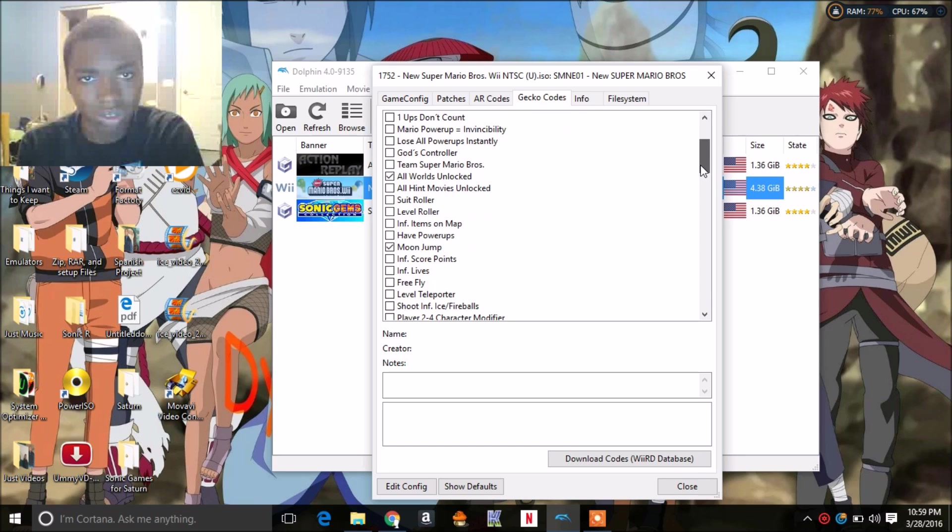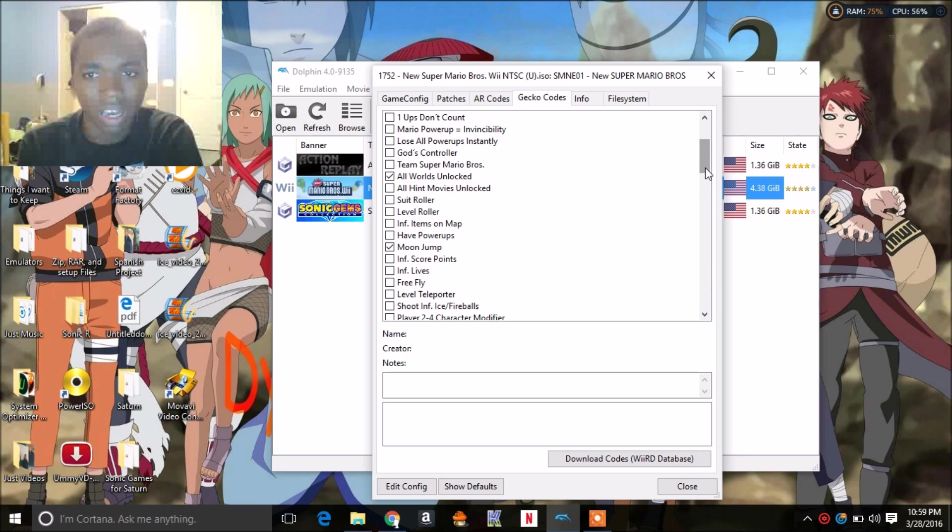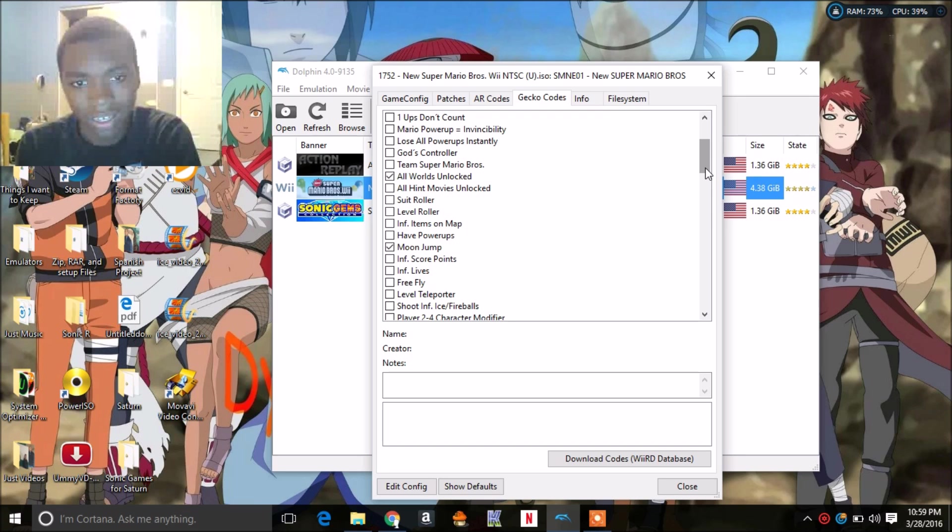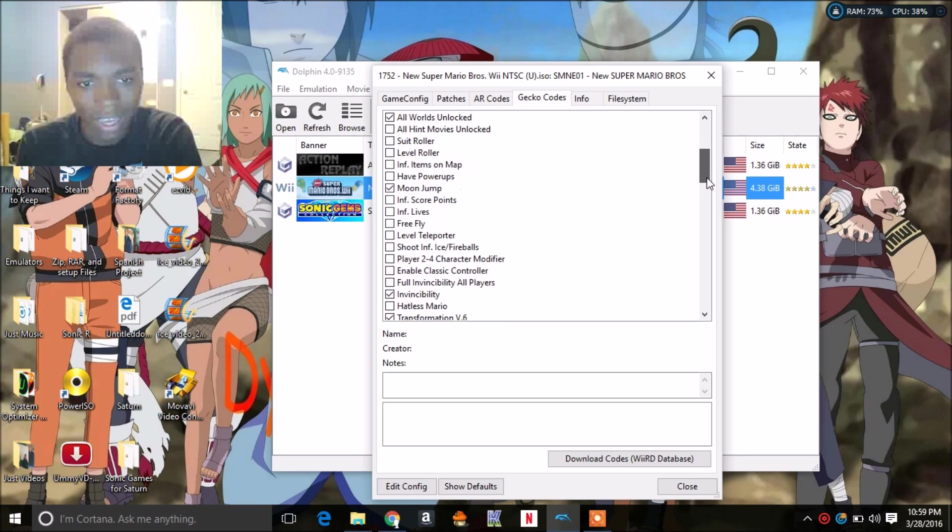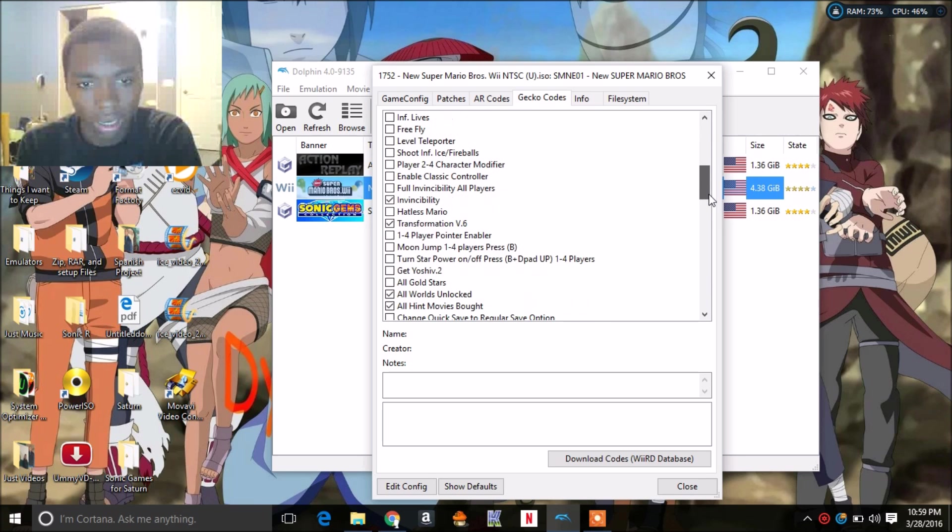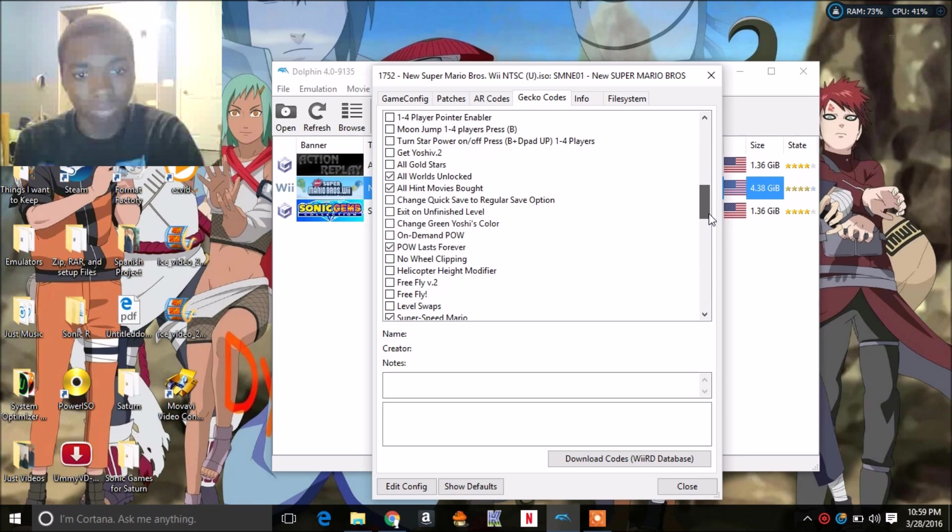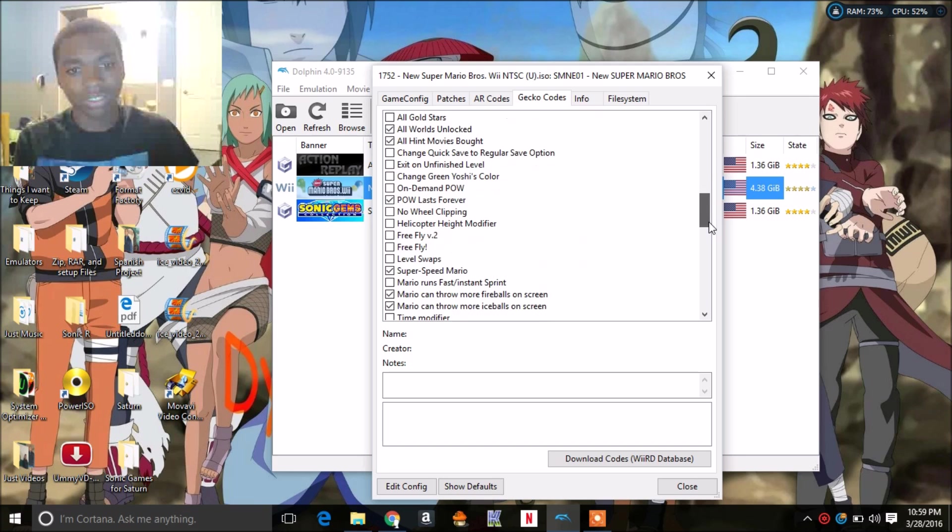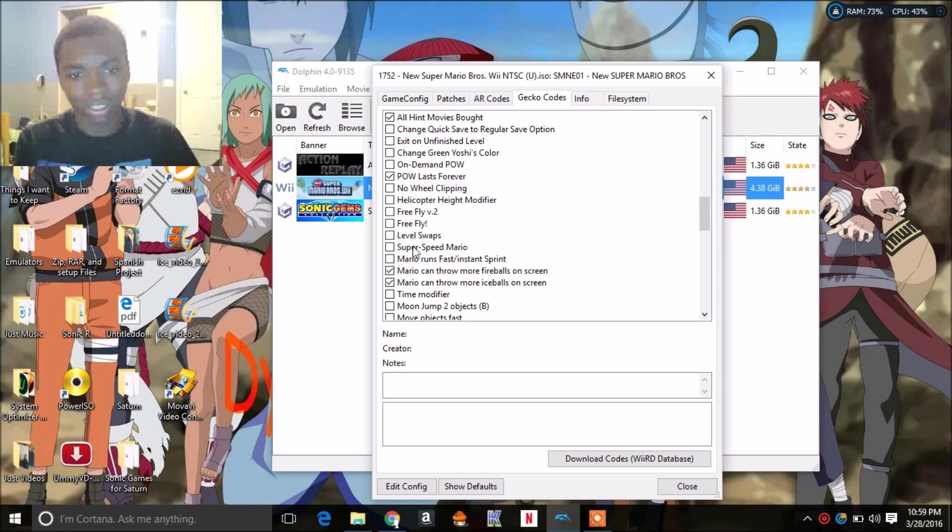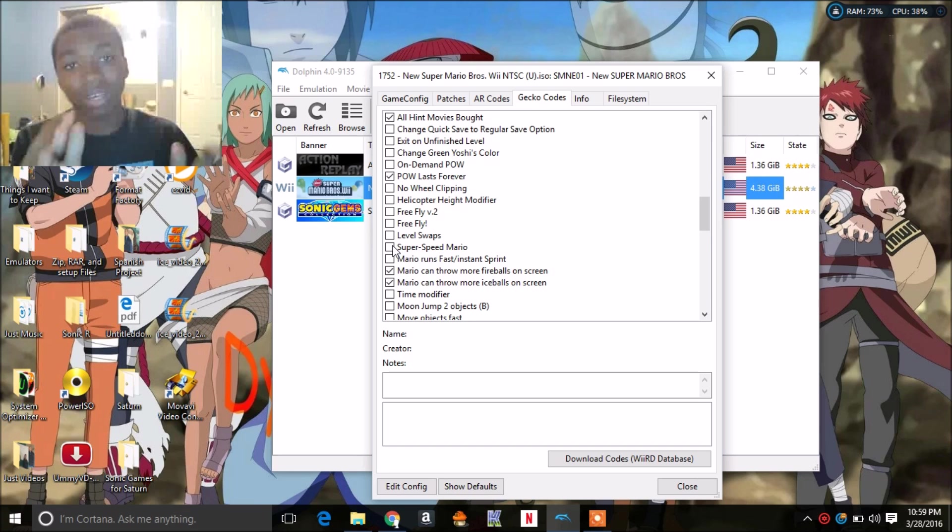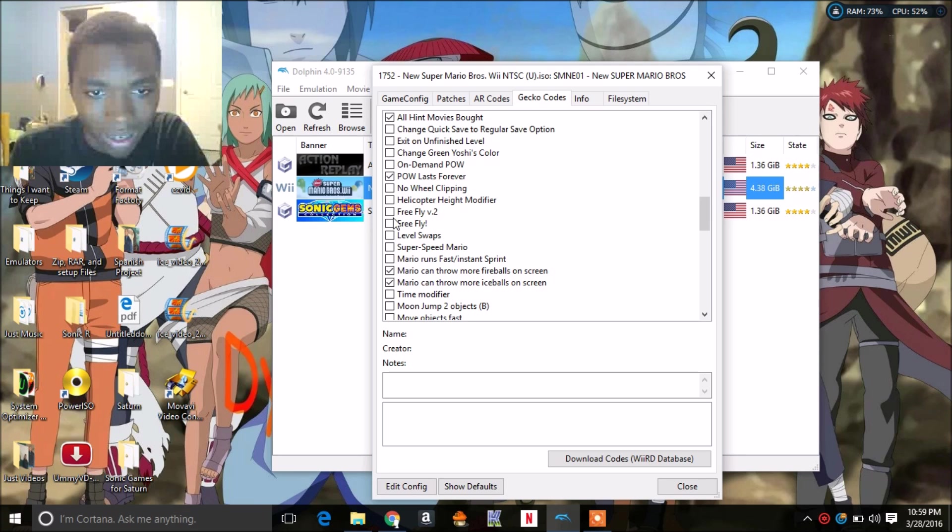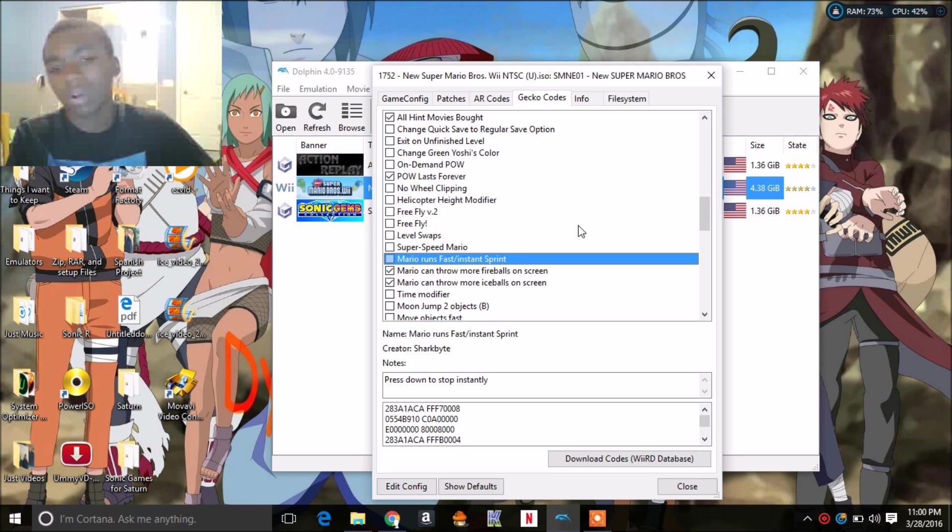So yeah, I have a few codes checked but not all codes may work for certain games. Maybe some codes will crash the emulator. I've actually done a few videos but I haven't posted them because they crashed my emulator, so I had to redo the video again. Remember guys, don't check codes that you know might not work.